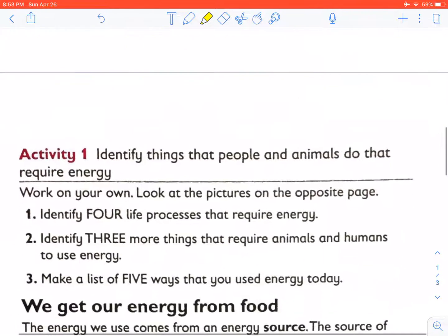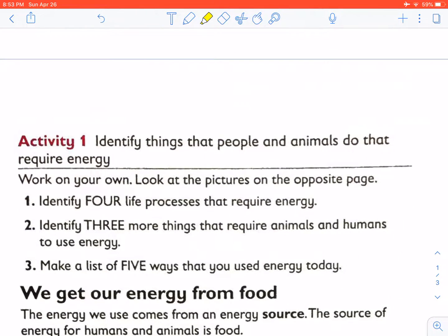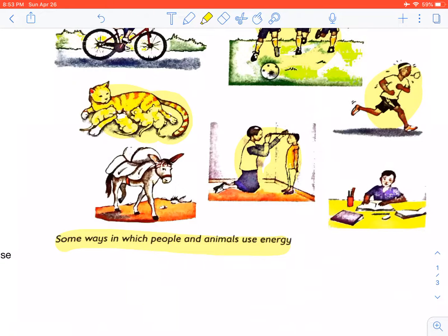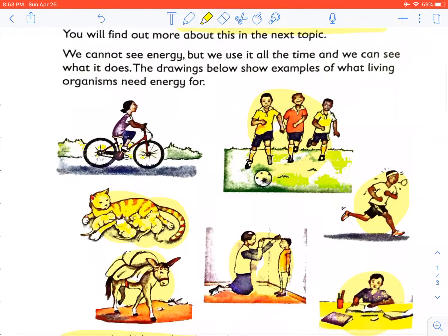Question two: identify three more things that require animals and humans to use energy. A donkey carrying a load, a child doing work, and thinking.